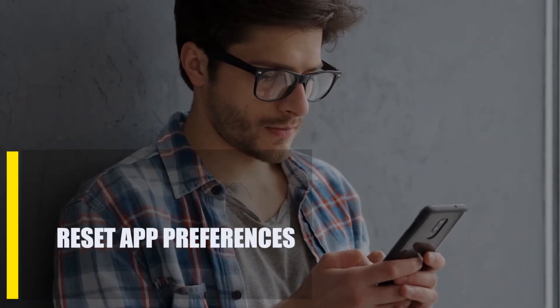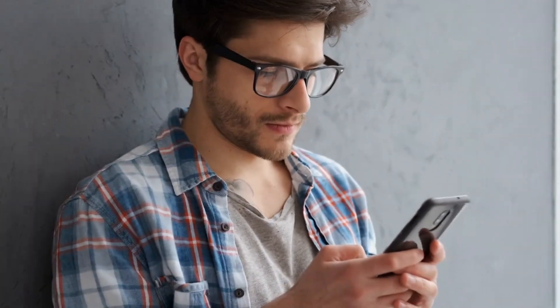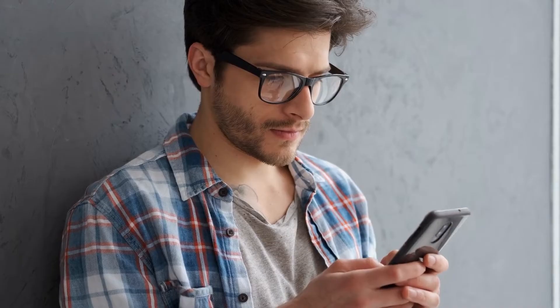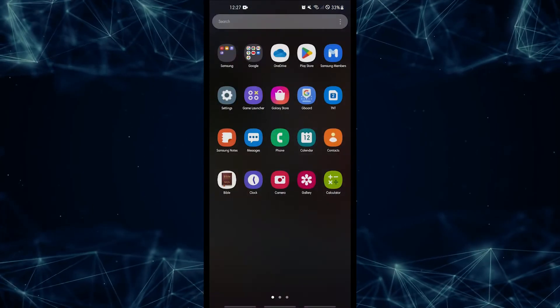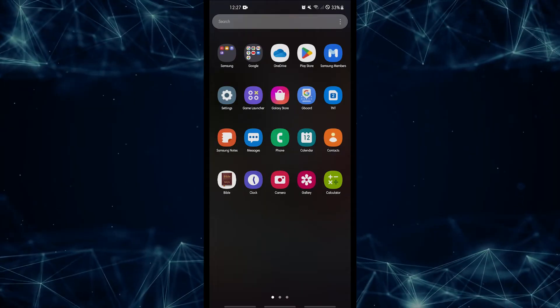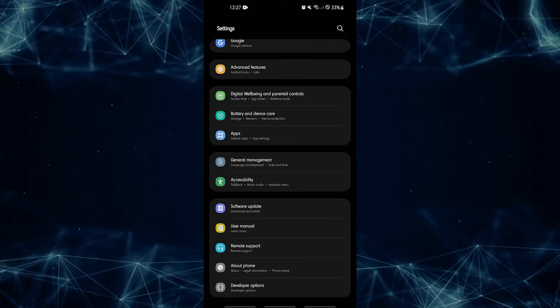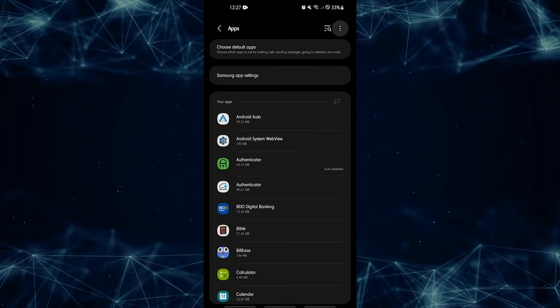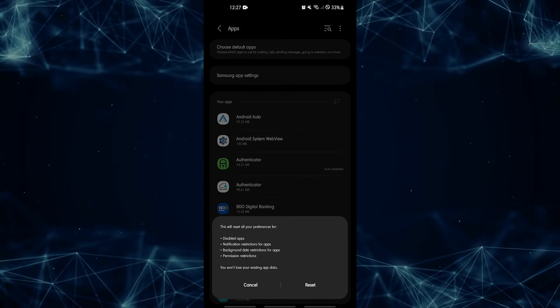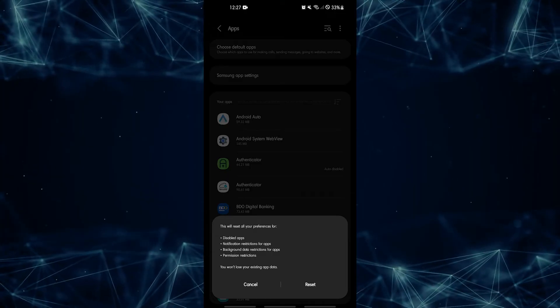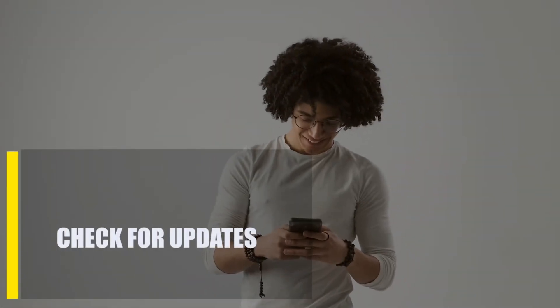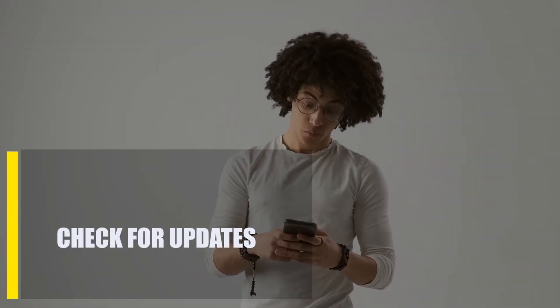Next, reset app preferences. Some apps can use default system apps and services, and apps that depend on these core apps might not work right if their settings are off or unavailable. Here's how: open Settings, tap Apps, tap the three-dot more settings icon at the upper right, select Reset App Preferences, then restart your Android phone and check if it helped fix the Google app crashing issue.